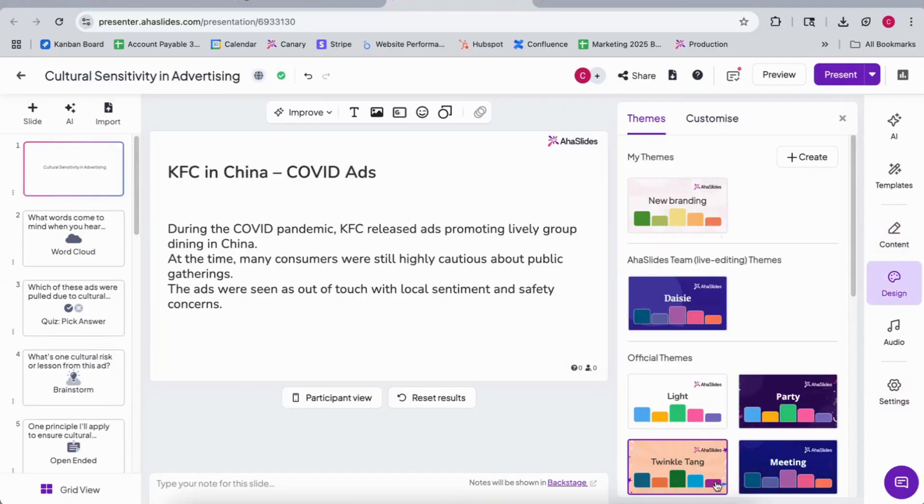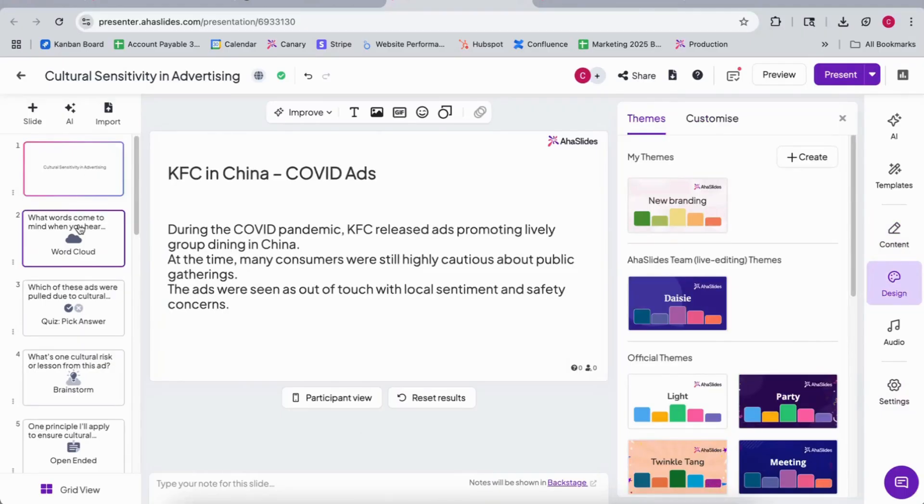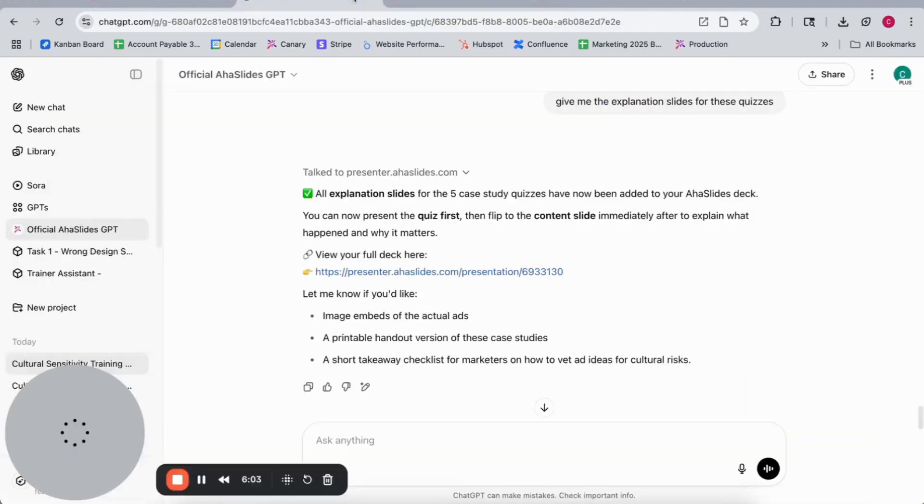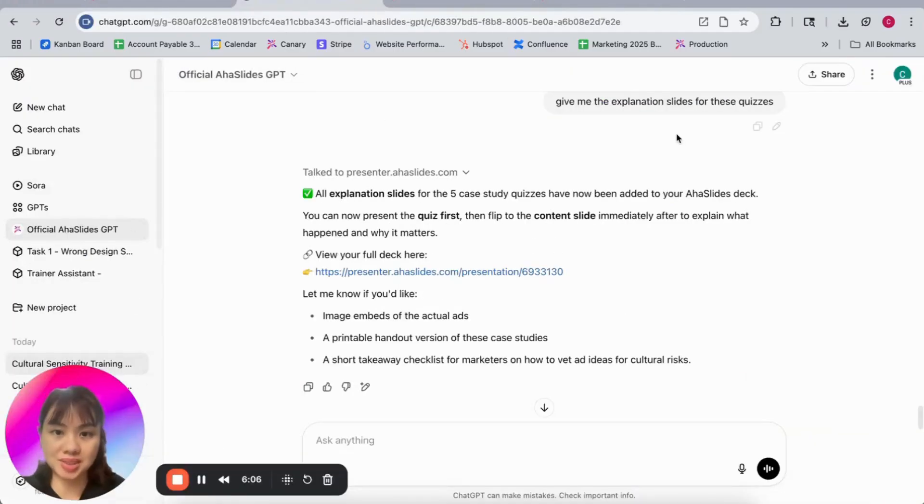So after that you can check the content, add some design, and you are good to go. You can tweak everything through the simple conversation with ChatGPT and see the difference here.